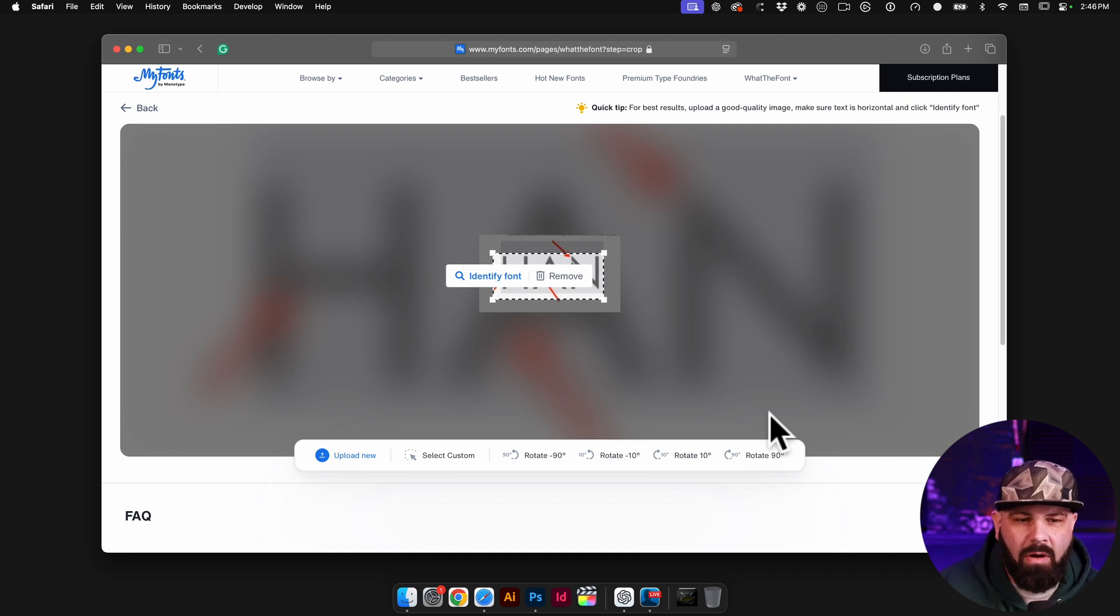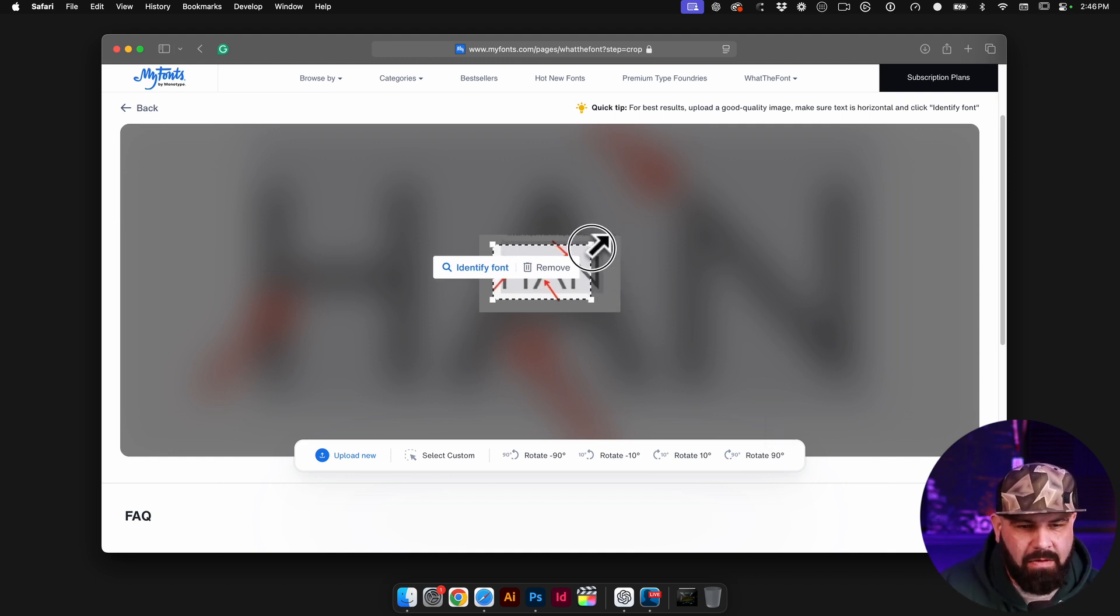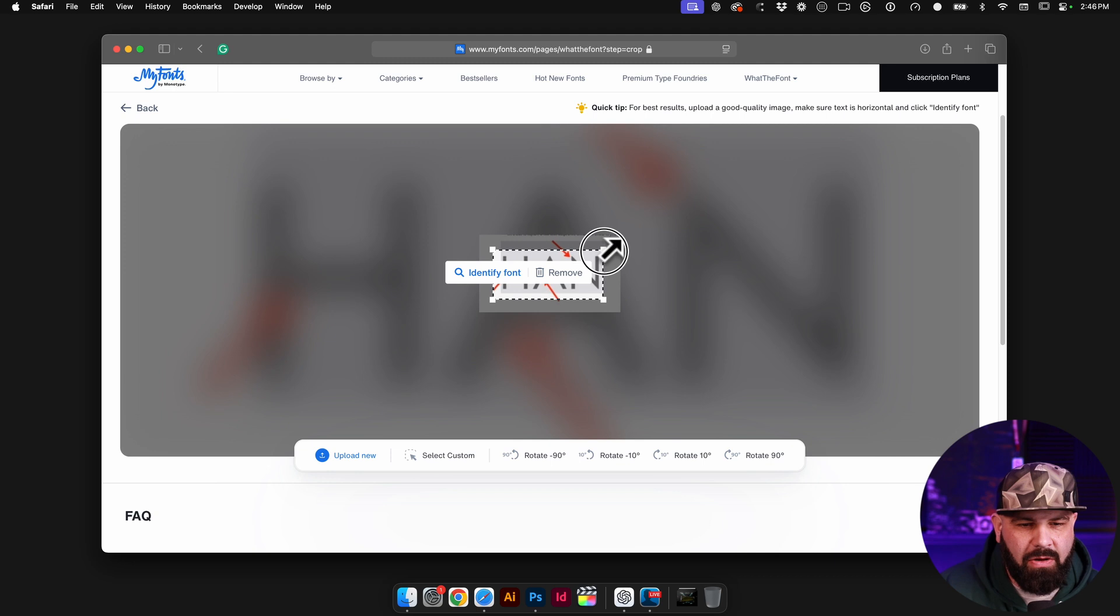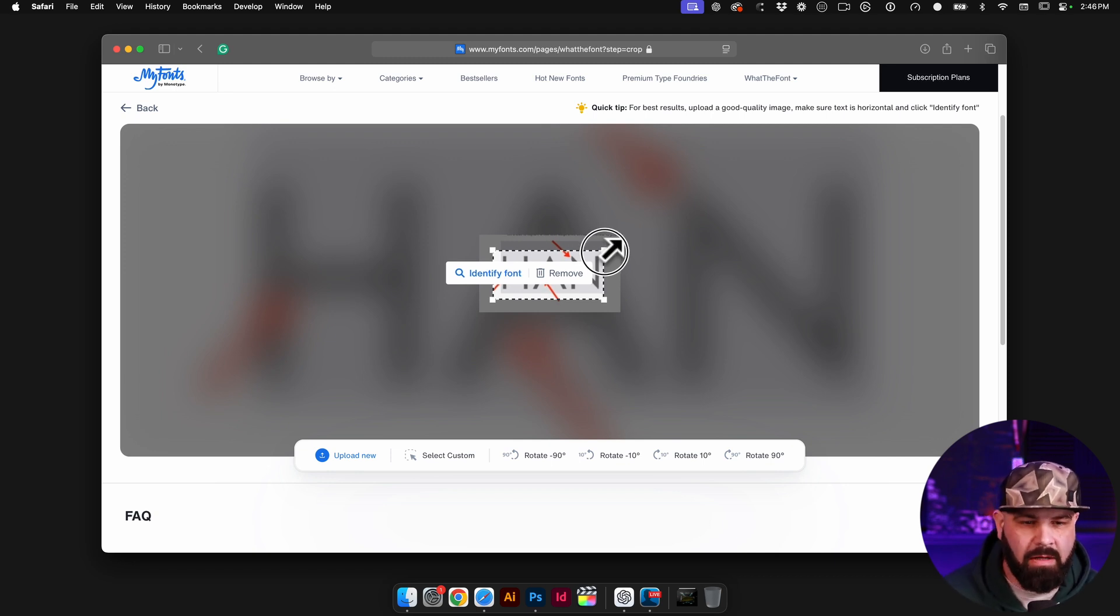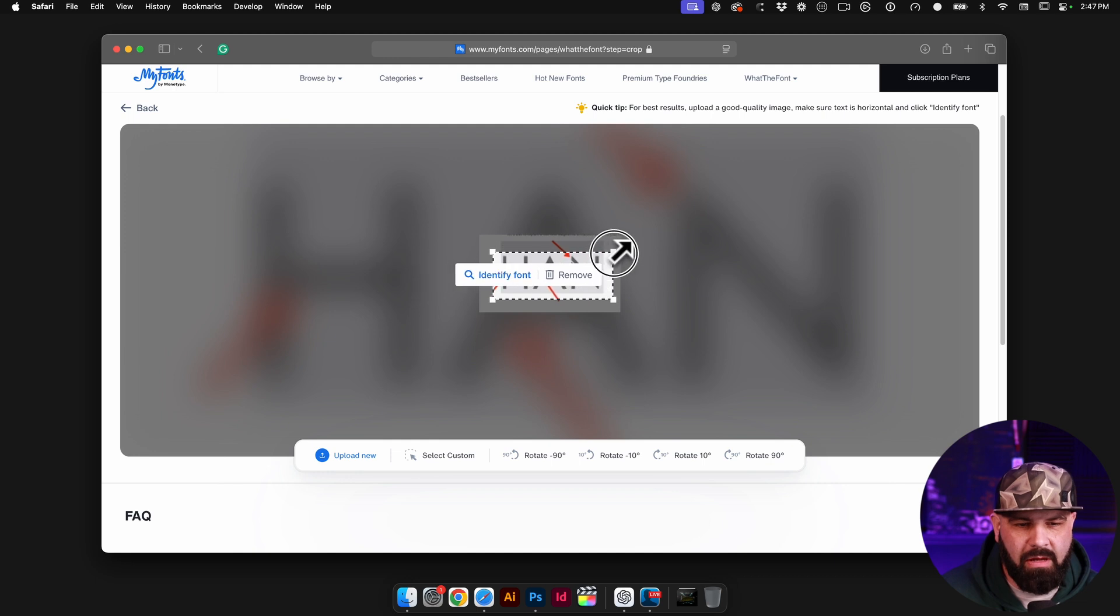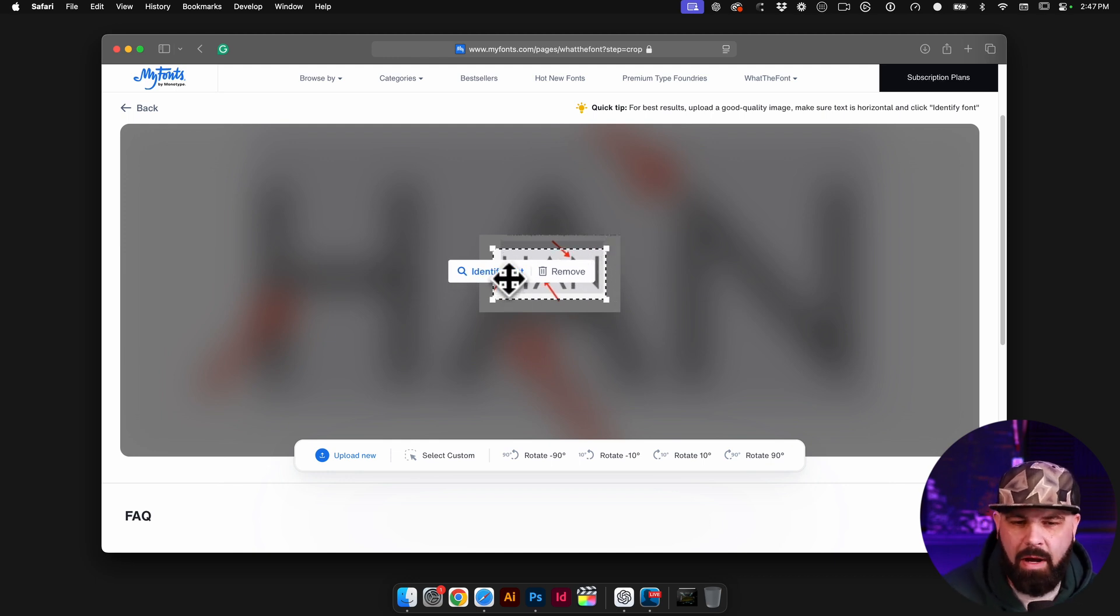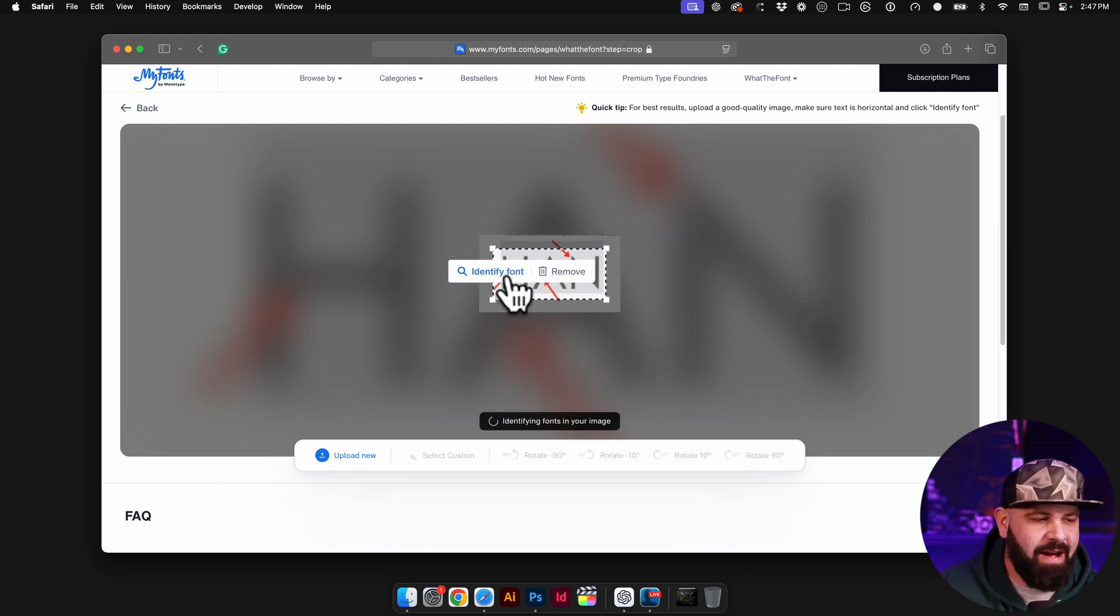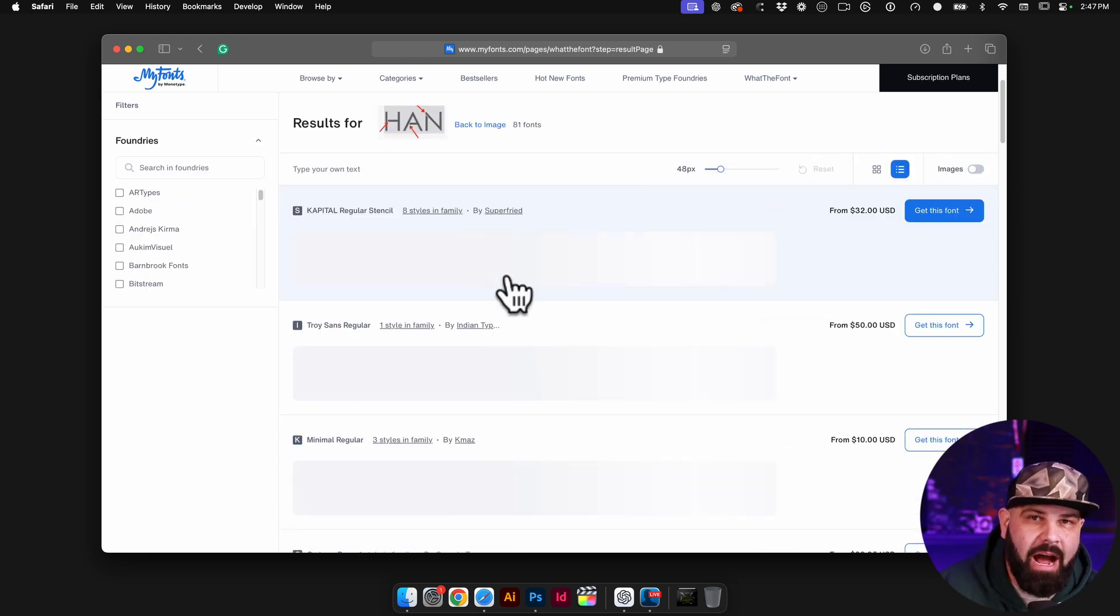And before it figures out what it is, it gives you these little handles here where you can make sure that it's just around the text that you want. So let's say you had a design that had multiple fonts in one. You could drag this around just to the first font you're trying to figure out. Once you get that where you want it, click identify font and it'll do its magic and figure it out.